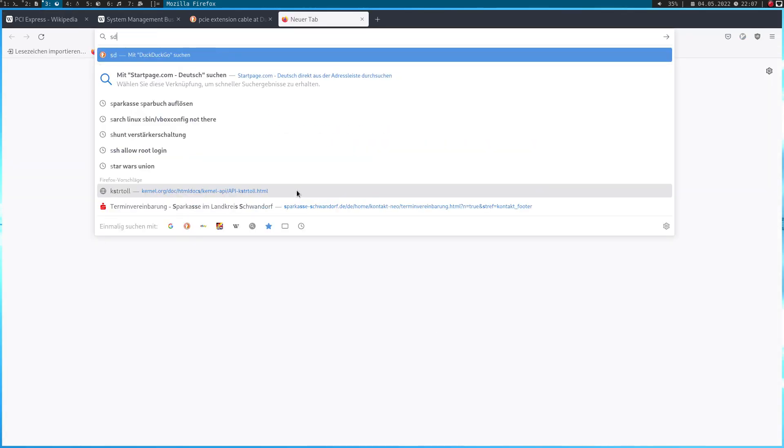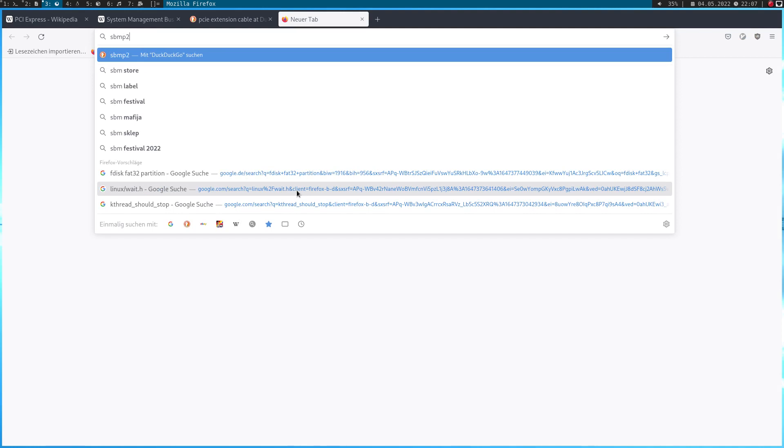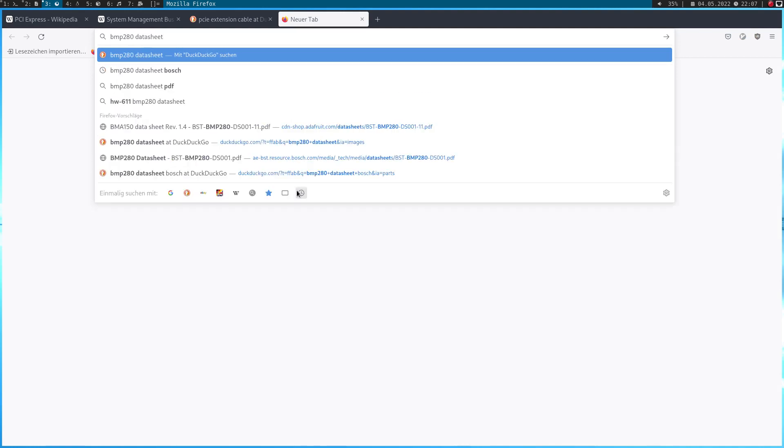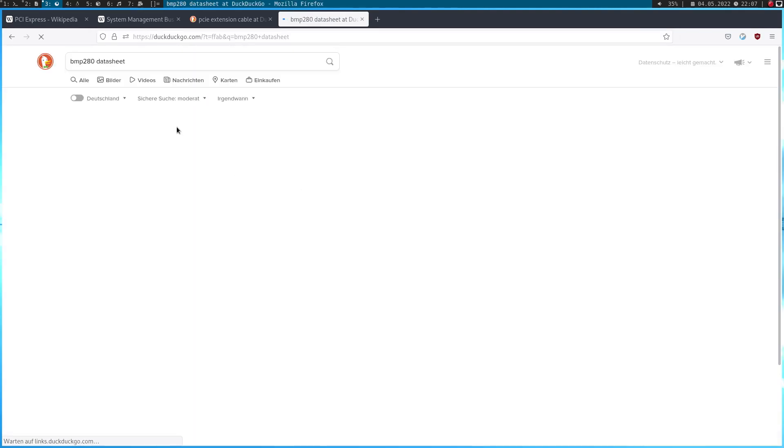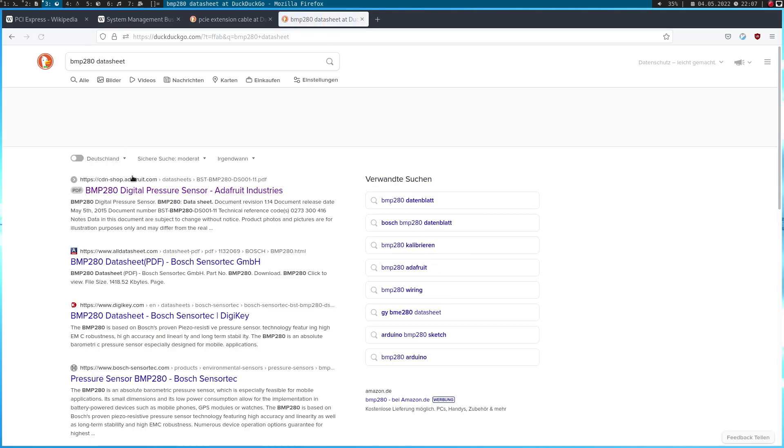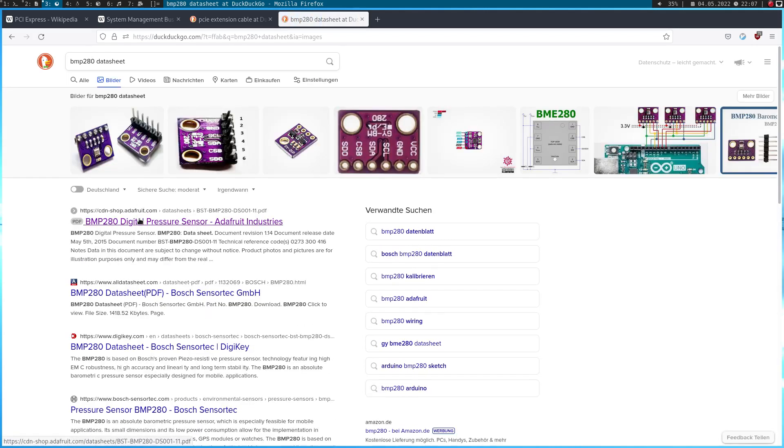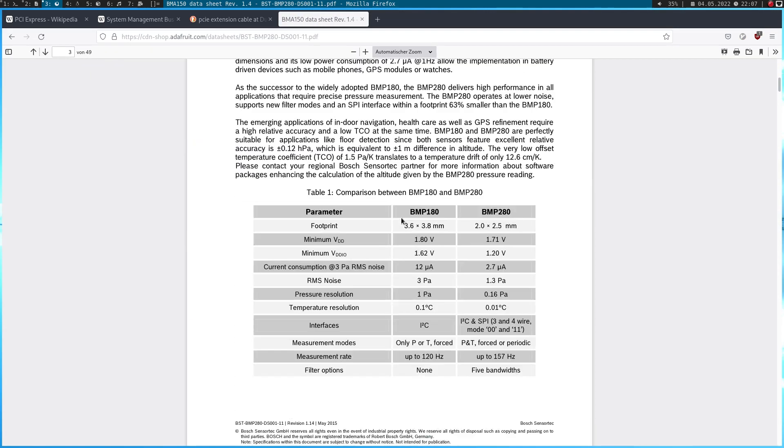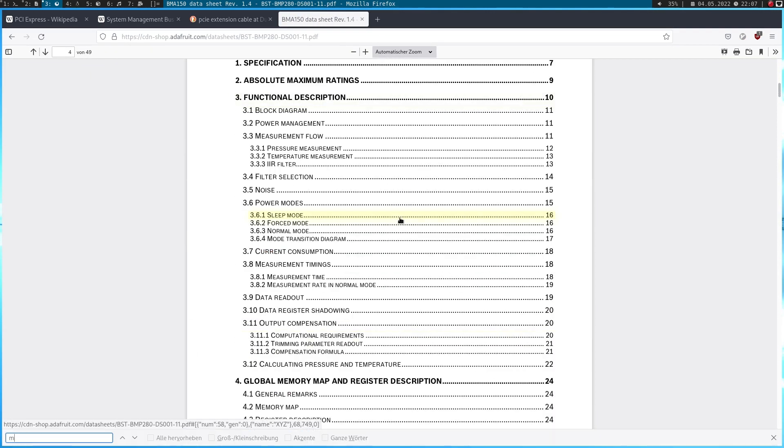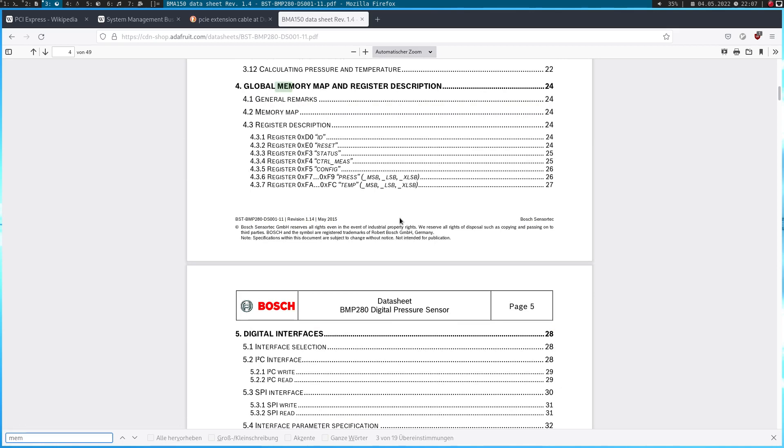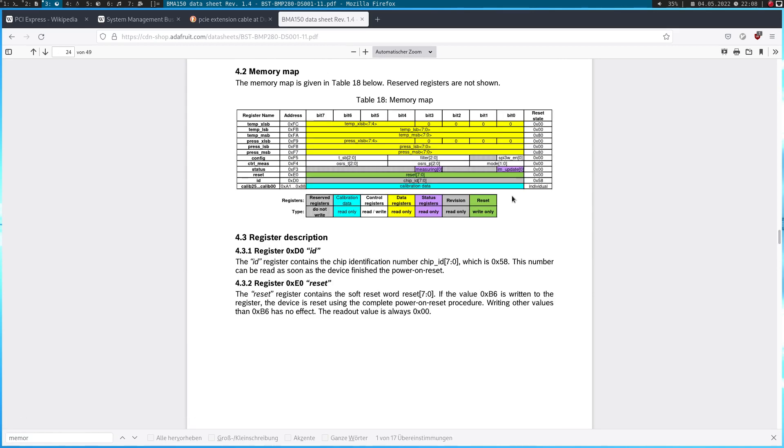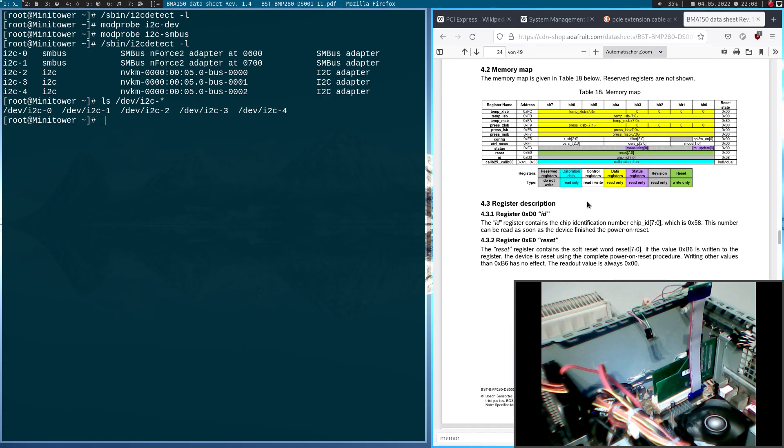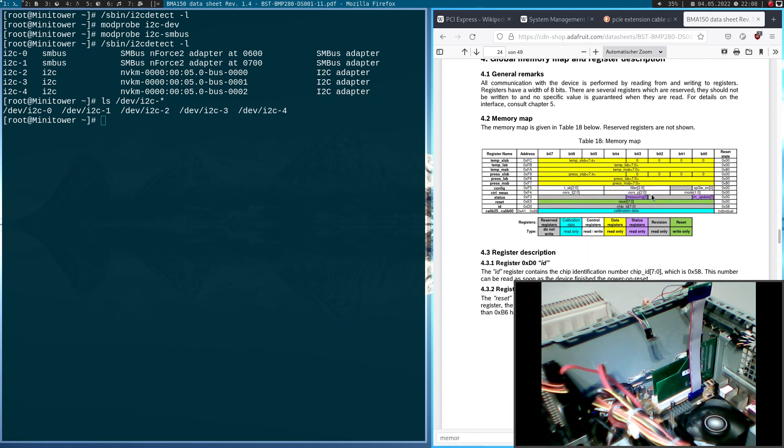So, let me search for the datasheet. Okay. Yeah, here it is. And I need the memory map. Yeah. Okay, so here we have the memory map. It's a little bit small, but I hope you can read it.